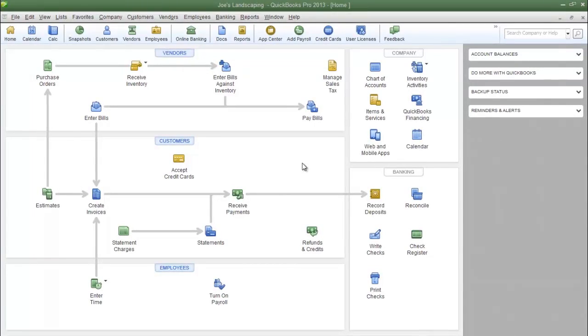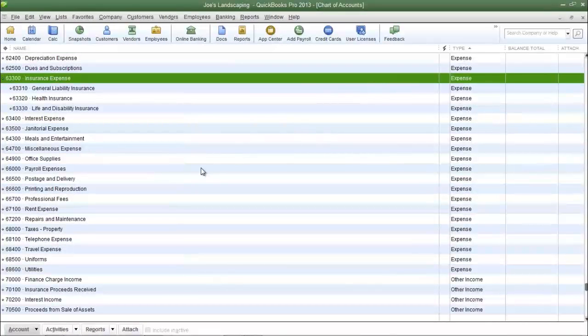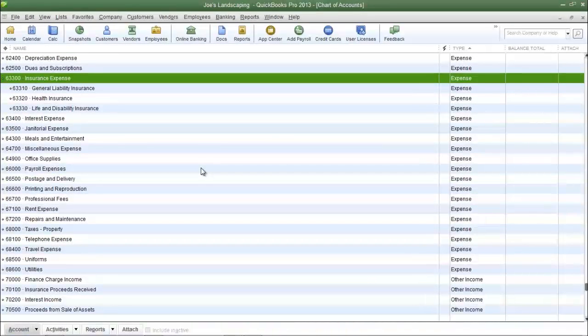So what I'm going to do is click on the chart of accounts icon from the QuickBooks home page here and here I have listed all of my accounts in the chart of accounts.